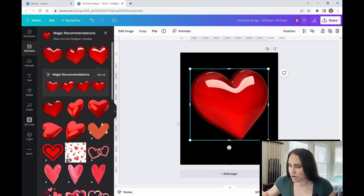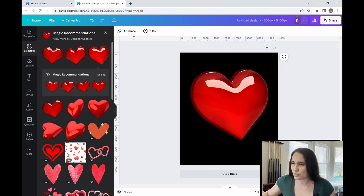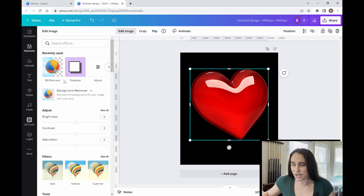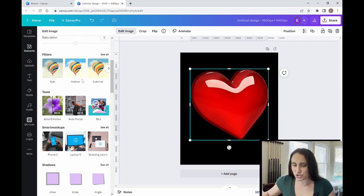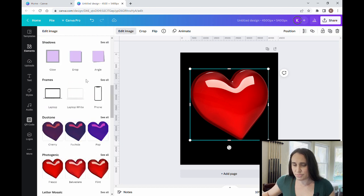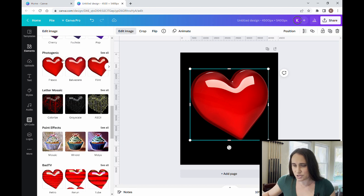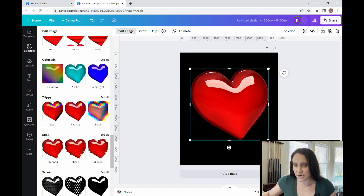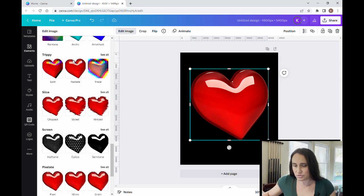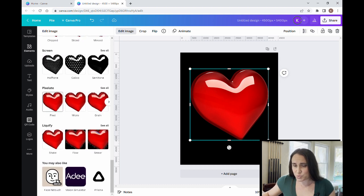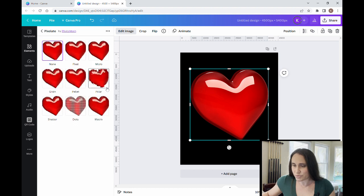So here's my heart. This is what I'm going to start with, and I'm going to come up here to edit image, and now when I scroll down to the bottom here, there's all sorts of different special effects that I can use, but I specifically for this one want to use pixelates because I am going to give this a nice pixelated look.